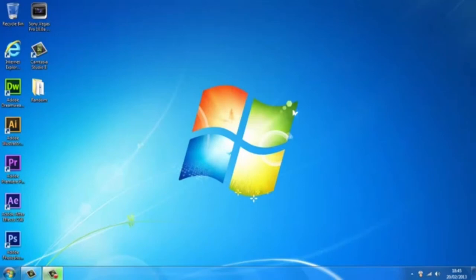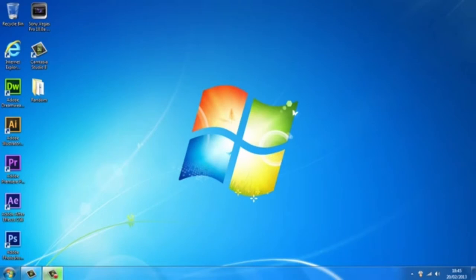Hey everyone, Ramcube here. Today I'm going to show you how to make your PC run smoother and better in three very easy, straightforward steps.